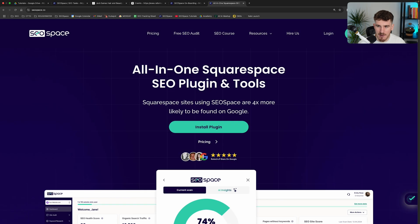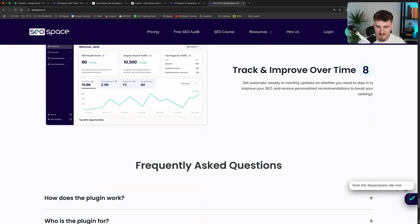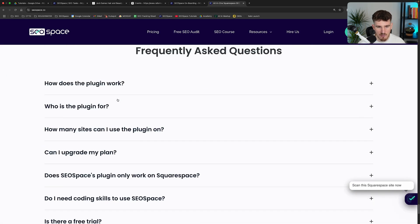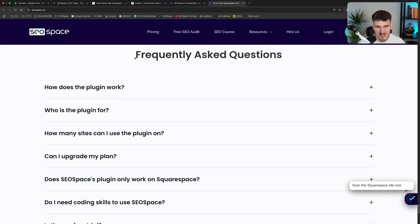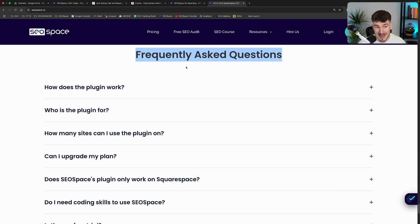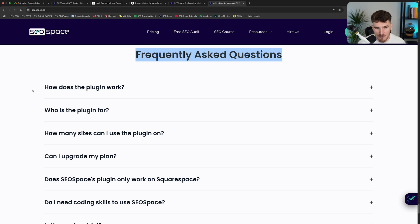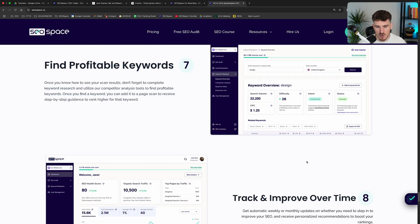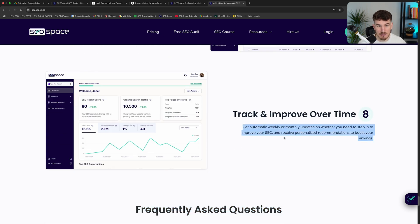Another way you can do it is by adding a FAQ accordion at the bottom of your web page. As you can see here, this is our frequently asked questions section on the SEO Space website, and it allows us to add more content to communicate to Google what we want to rank for. Some people say that FAQ accordions aren't ranked by Google, so you don't always want to rely solely on these — you do want to have visible text on the page as well.